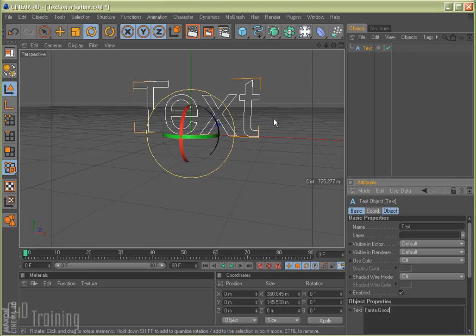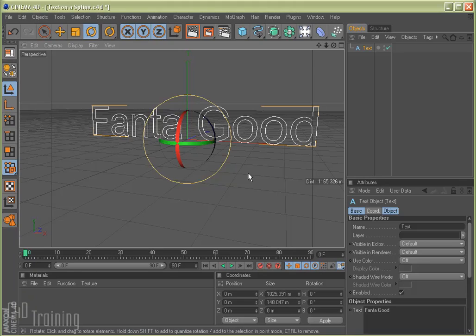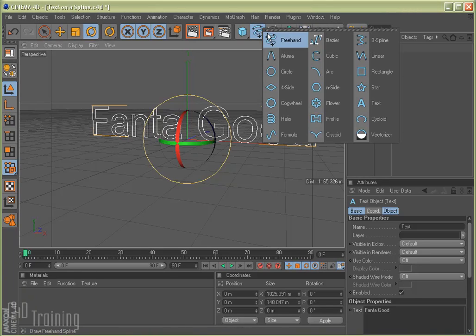Fanta, Fanta. Okay, so let's zoom out here a little bit. Alright, so now let's go ahead and add the circle that we're going to use to wrap this around.